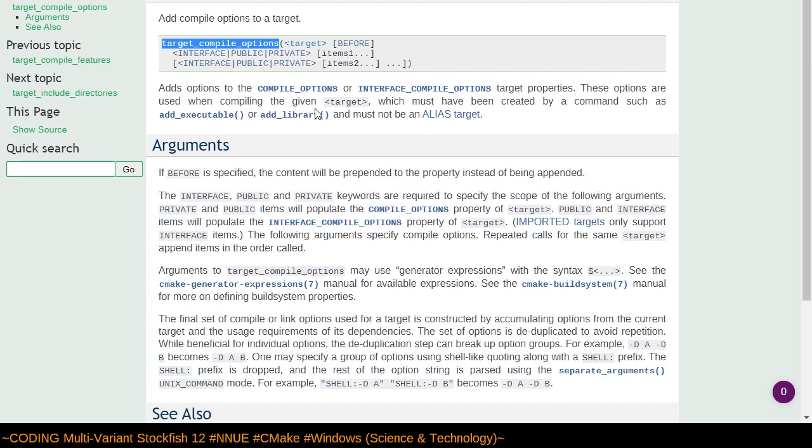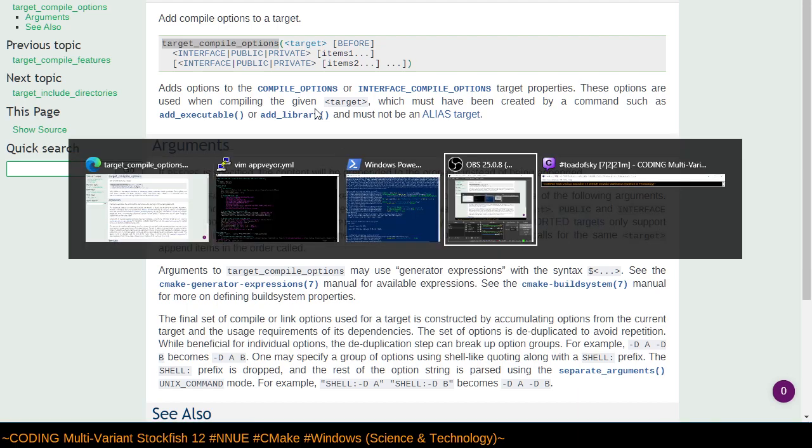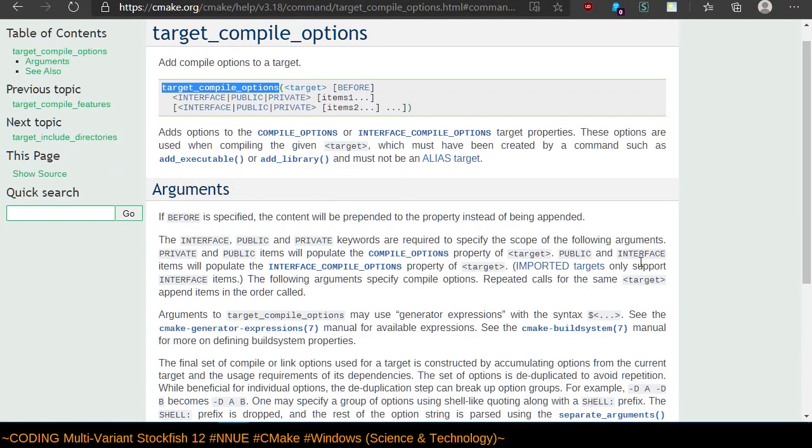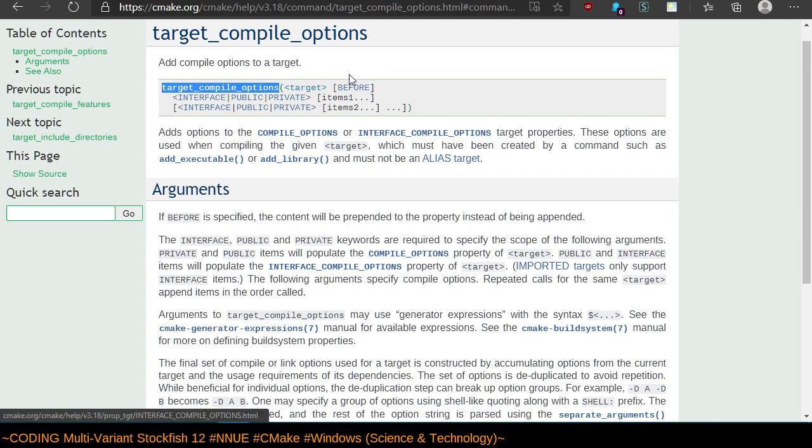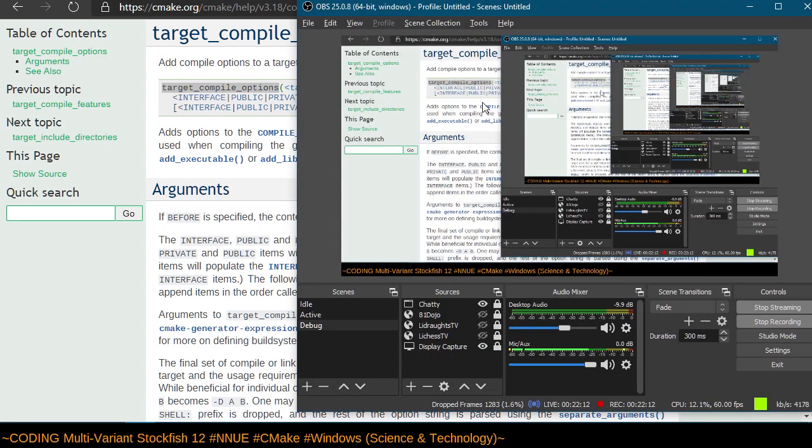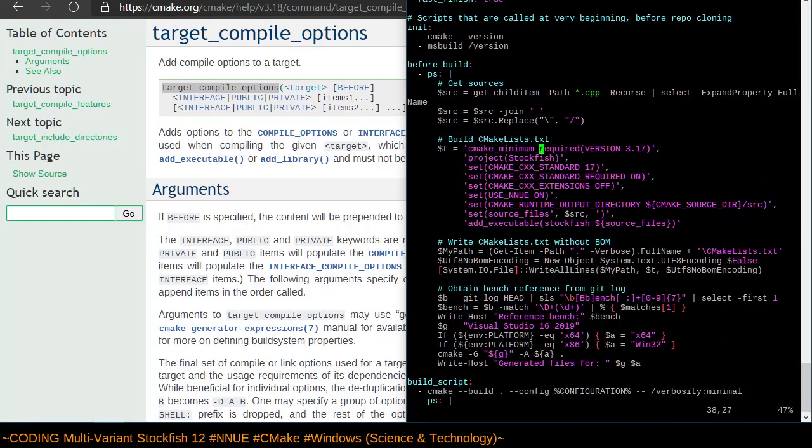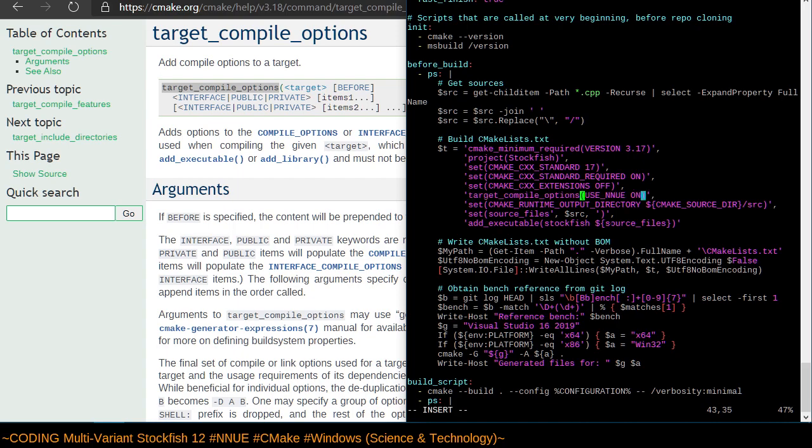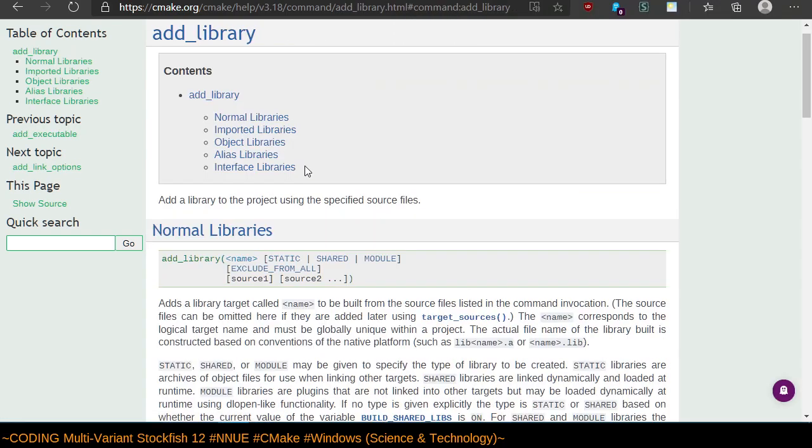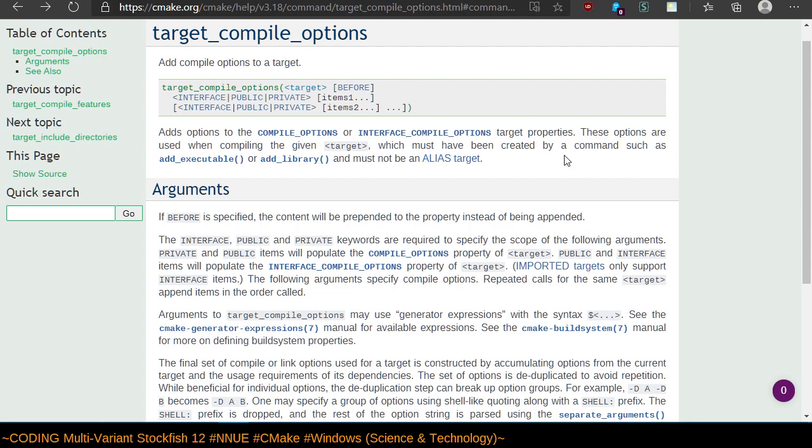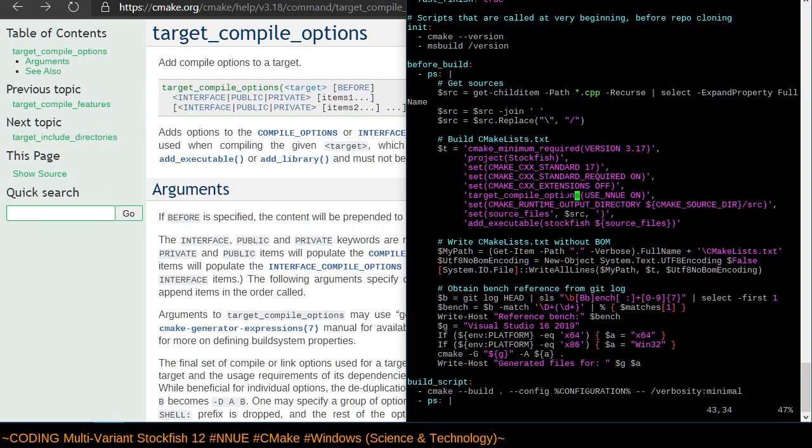Target compile options adds compile options to a target. So instead of calling set here, target before interface private. Adds options to the compile options or interface compile options parameter or target properties. Somewhere here there should be an add executable. So add executable is defining a target of Stockfish. Here this is saying for the same target name.